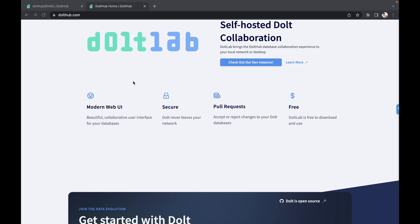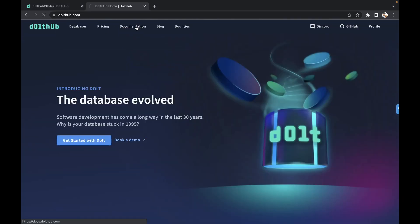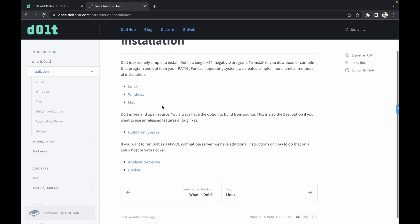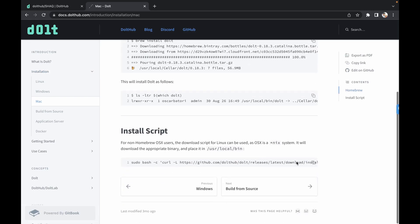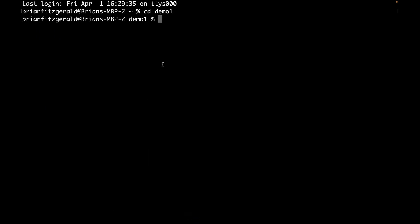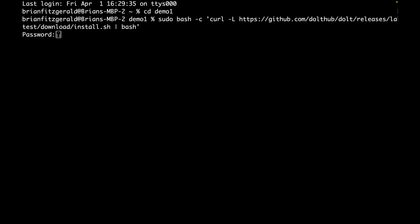First thing we're going to do is show you how easy and quickly you can get Dolth installed onto your machine. I'm going to go up to our documentation. I'm on a Mac, but we have Linux, Windows, and you can also build this from source as well. You can also head over to our GitHub repository to grab it. I'm going to copy our install script, go to the command line, and install Dolth.